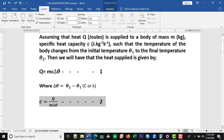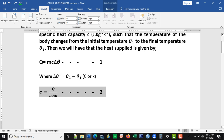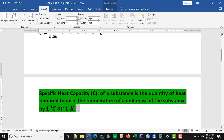If we make the specific heat capacity C the subject of the expression, we divide through by M and delta theta — the coefficient of C — to get a new expression: C equals Q over M delta theta. Let's memorize this expression as well, because we are going to make use of it.